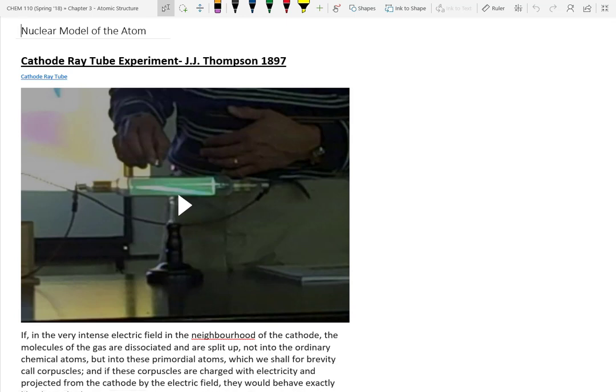Chapter 3 is all about the atom and what makes up an atom. Previously we talked about atoms being the smallest piece of matter — however, that's kind of true, kind of not true. The first experiment I want to show you is by JJ Thomson in 1897, and he did an experiment with something called a cathode ray tube.